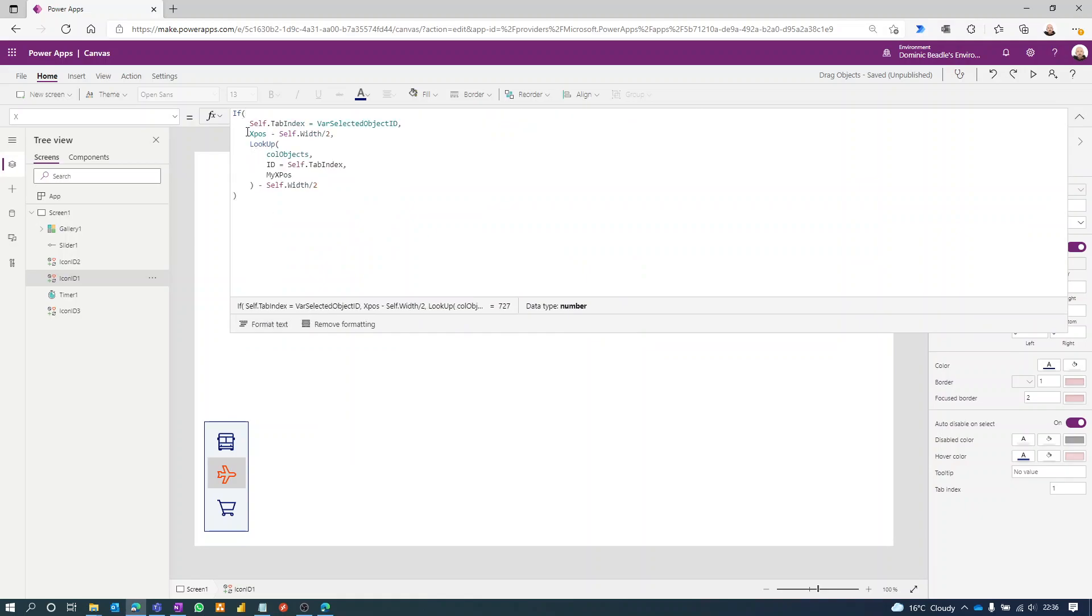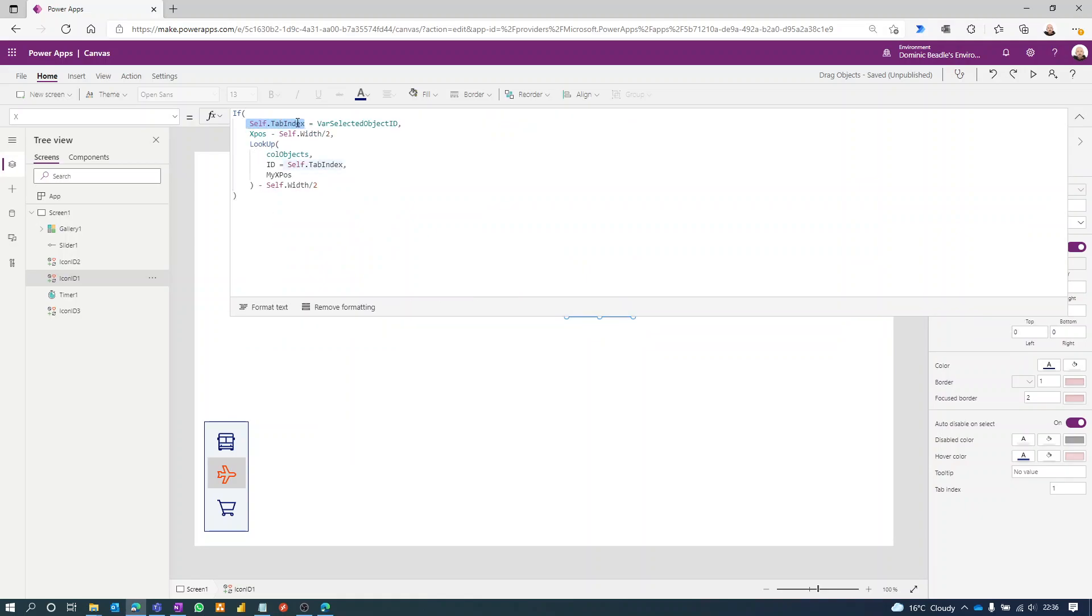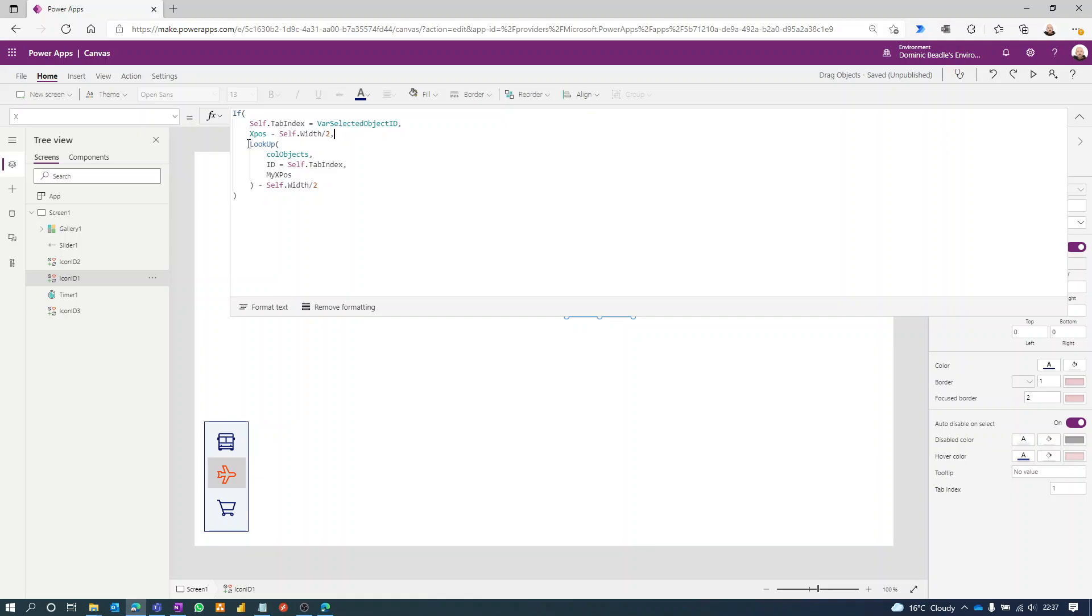If we look at the X property of this, this is saying if my own tab index is the same as the selected object ID, then use the X position coordinates minus myself width just to get it bang on central.